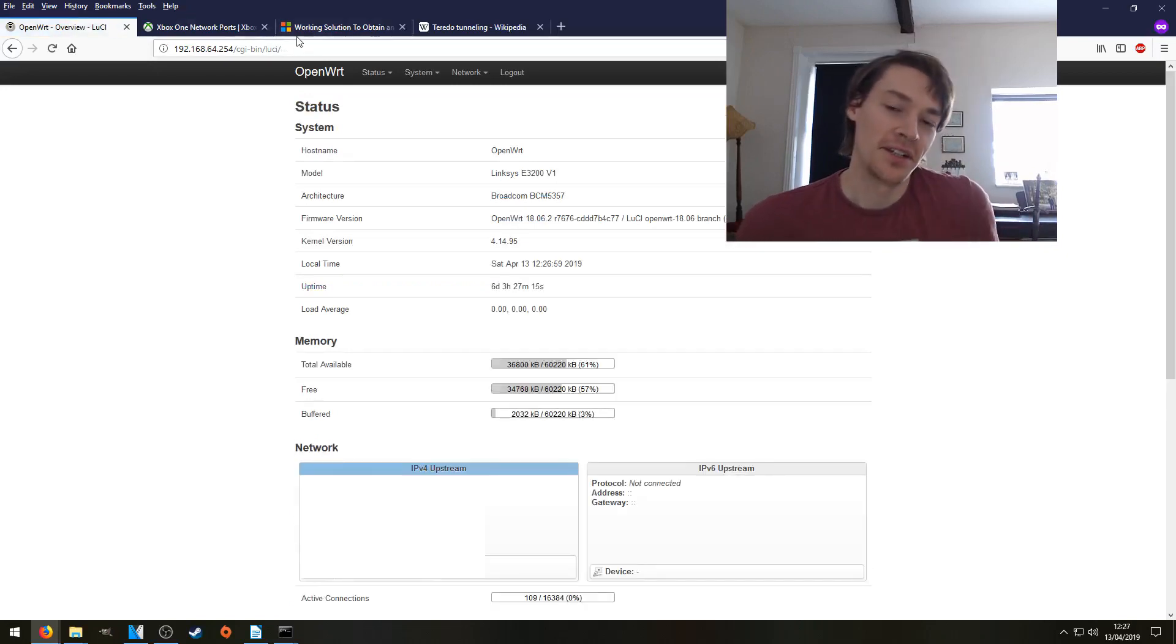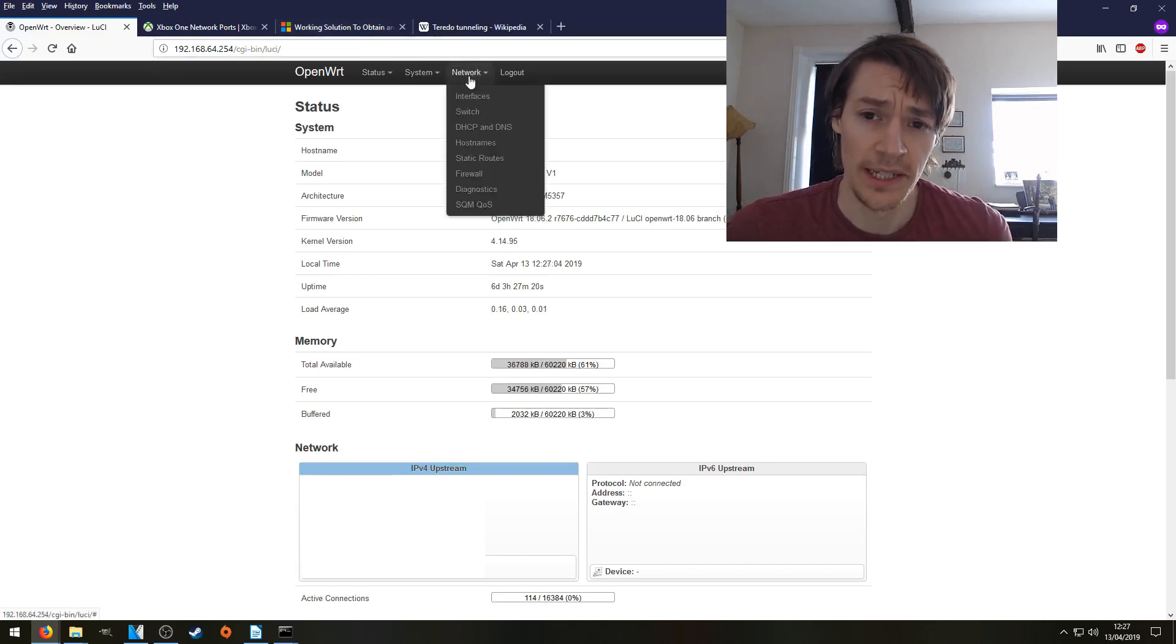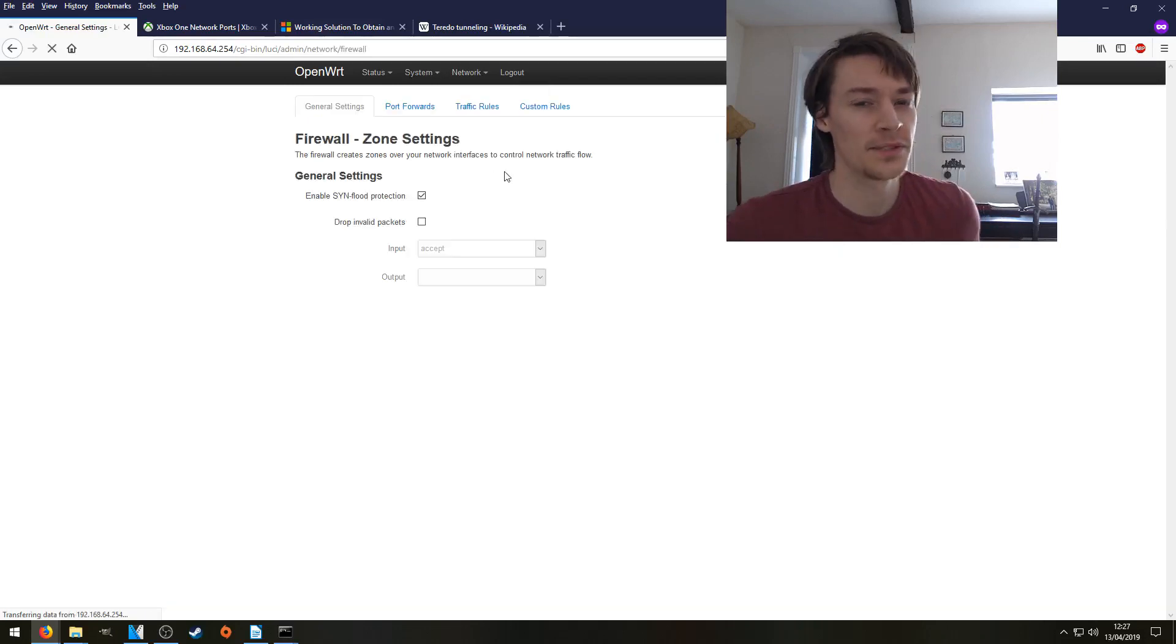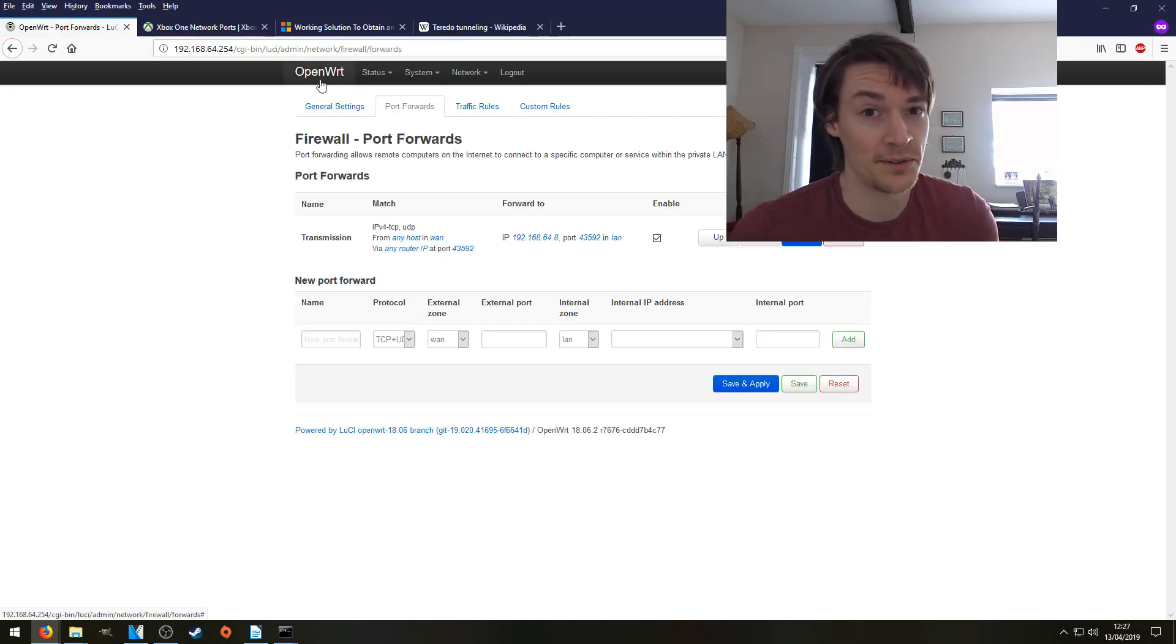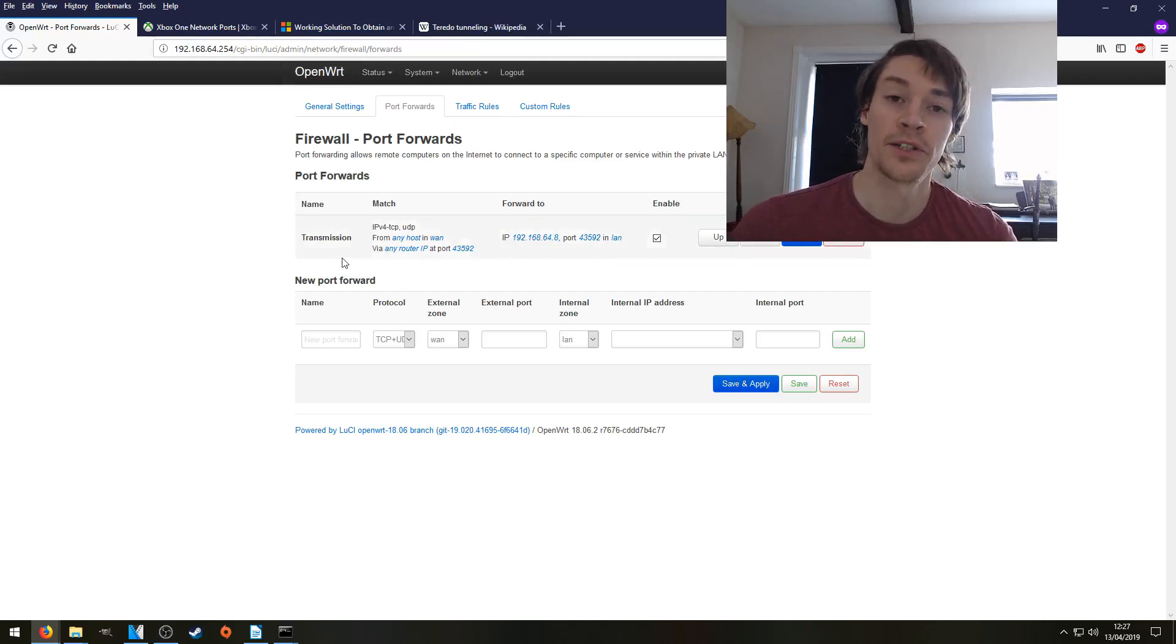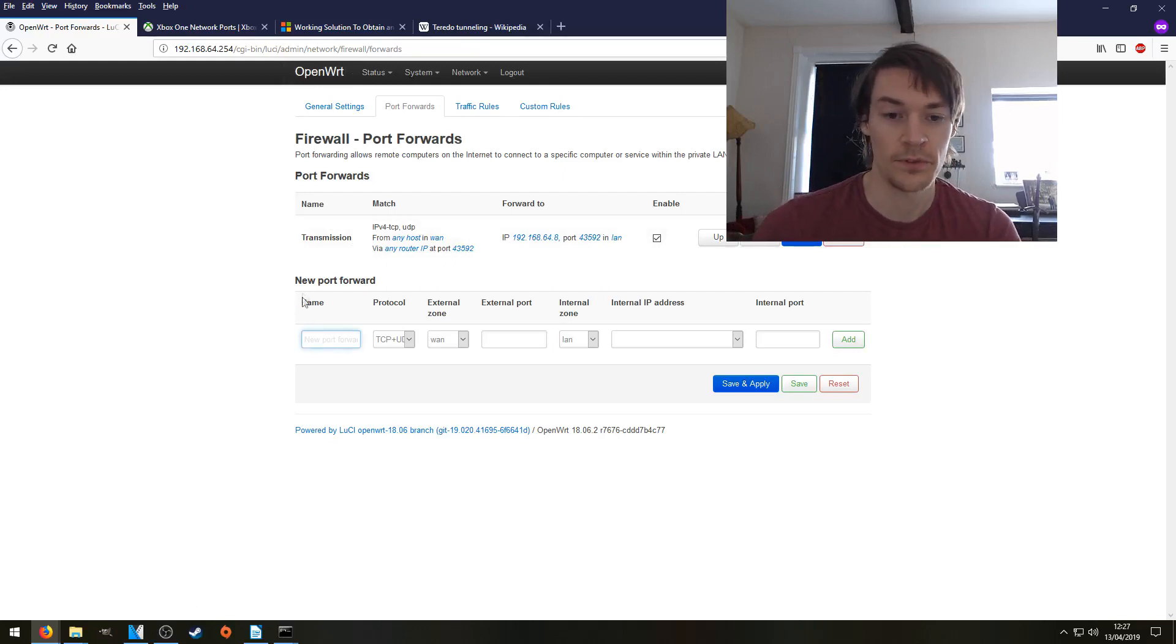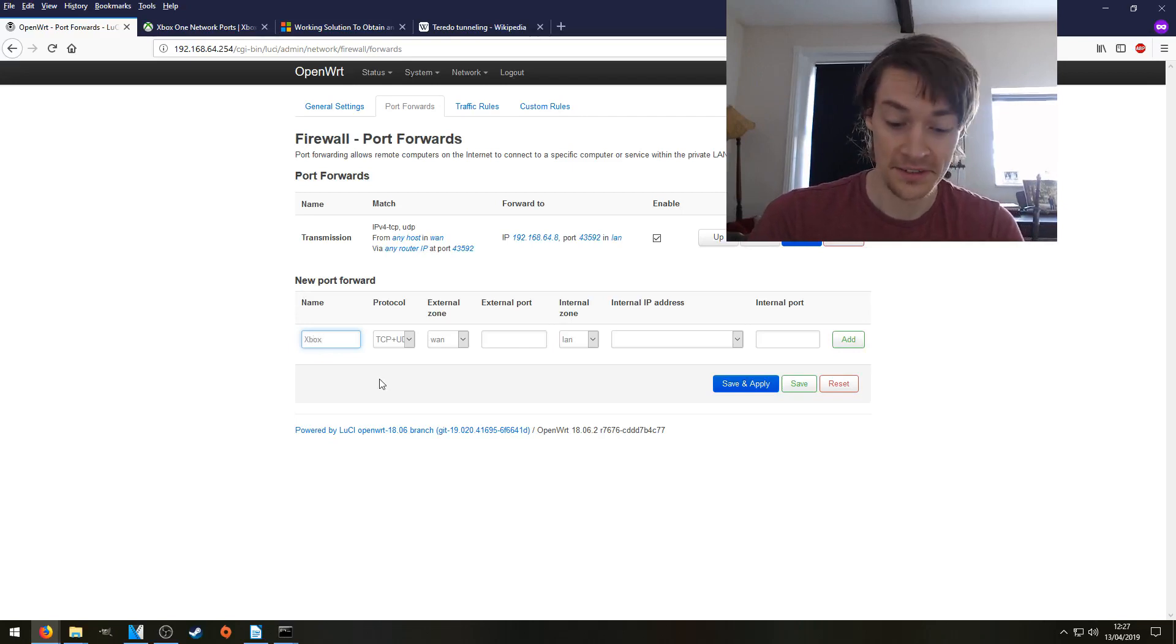So what you're looking for is Port Forwards, which will be in Network and Firewall. It might look a little bit different on yours. Here we go to the tab, Port Forwarding. This is for OpenWRT, if anyone's using OpenWRT. Props to you, this is how to do it. We've already got one Port Forward in place for transmission. Just ignore that. That's not important for Xbox Live. So we're going to create a new Port Forward. We're going to call it Xbox Live Teredo.